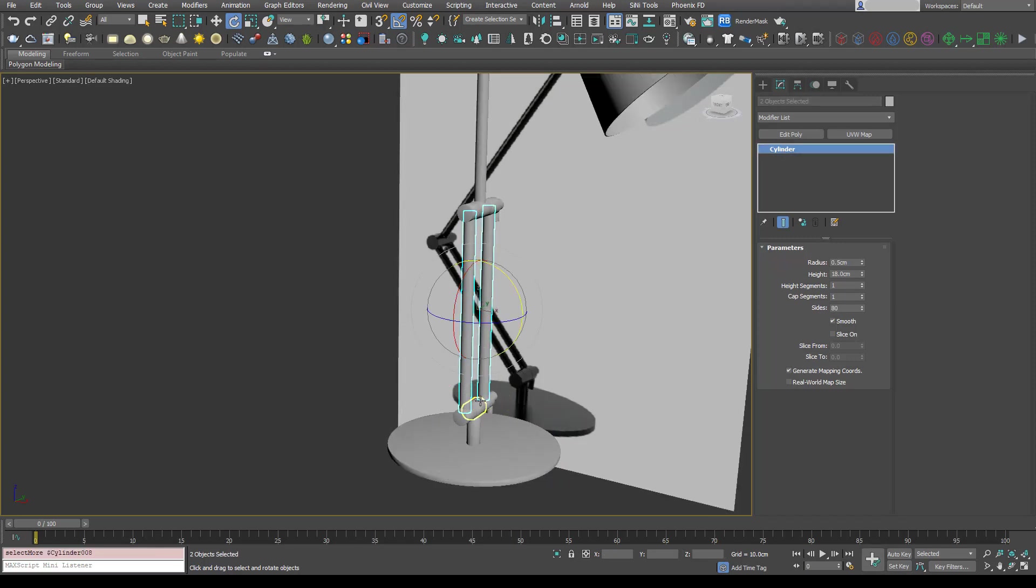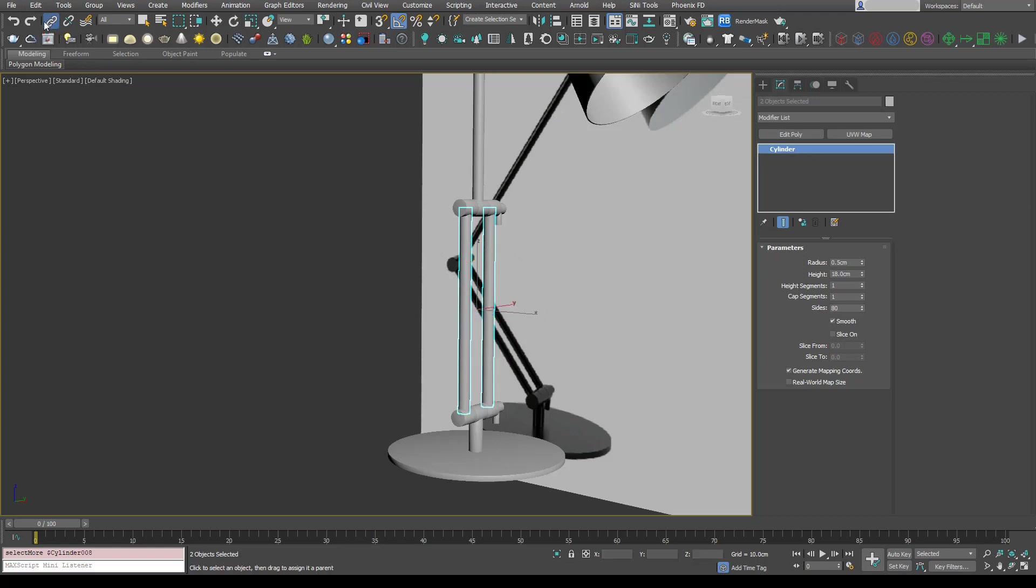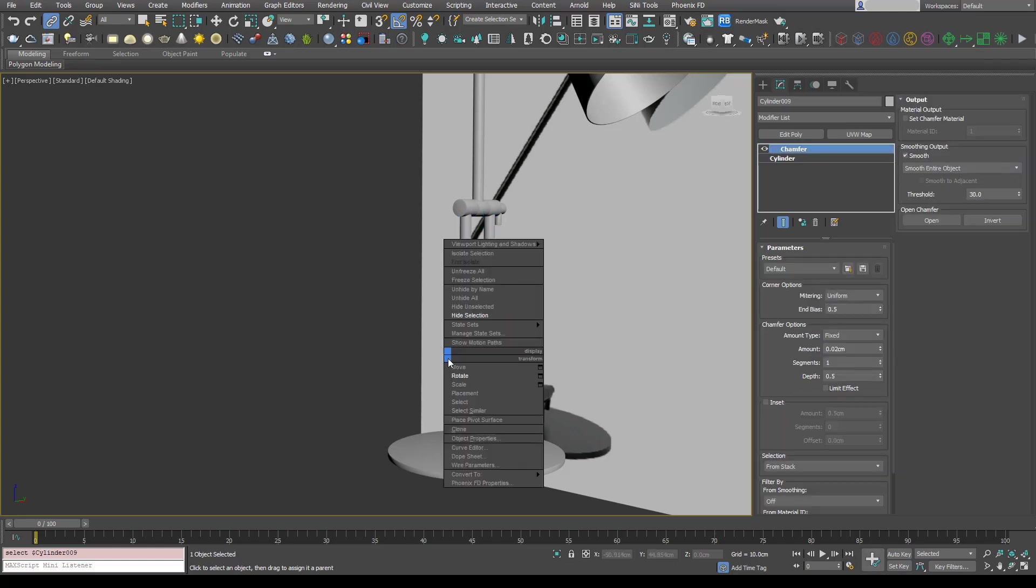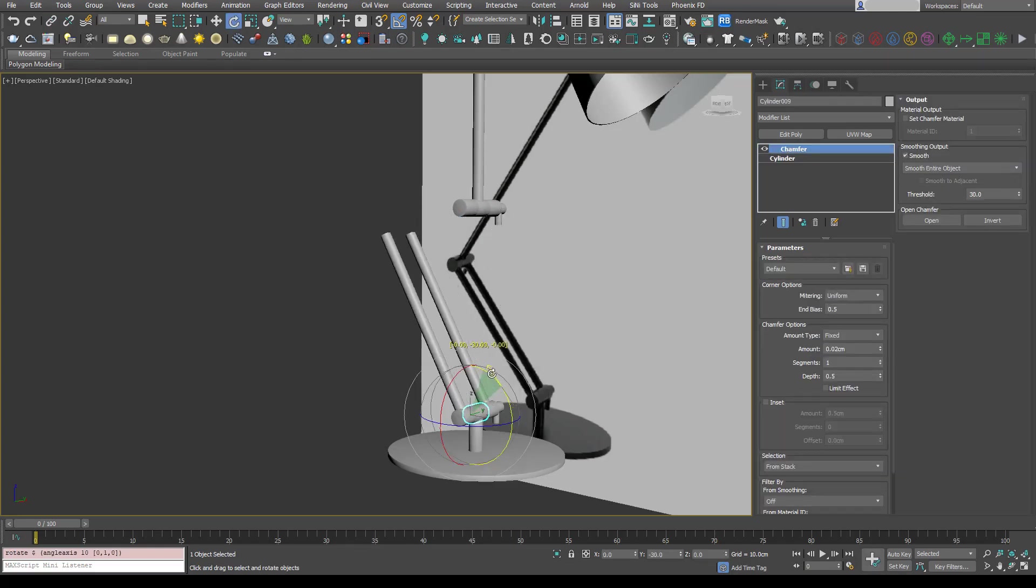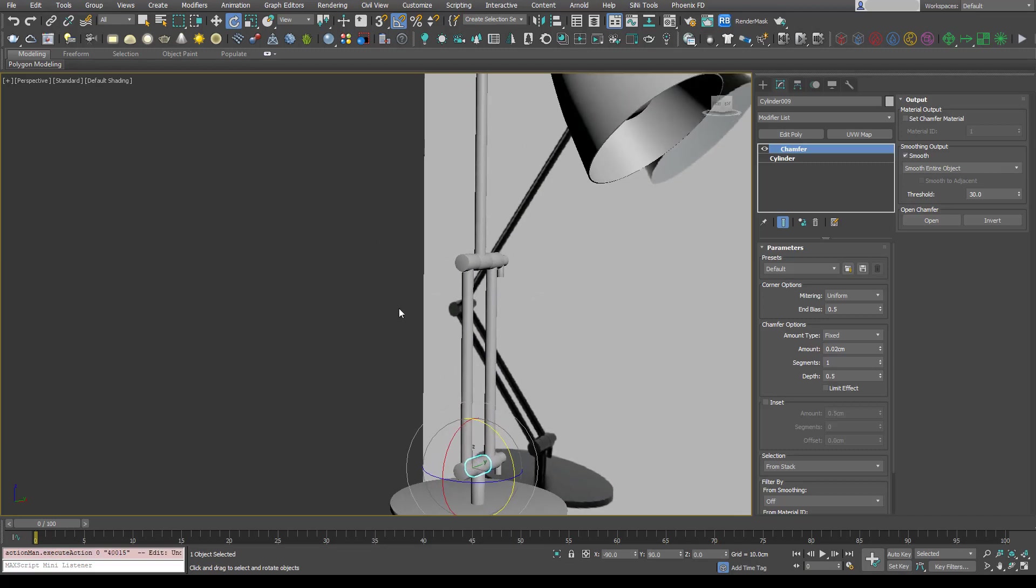To show you what I mean, I've selected these two arms and I'm going to select select and link from up here and just click and drag to that center hinge. Now when I rotate that center hinge, you'll see that these arms rotate as well.